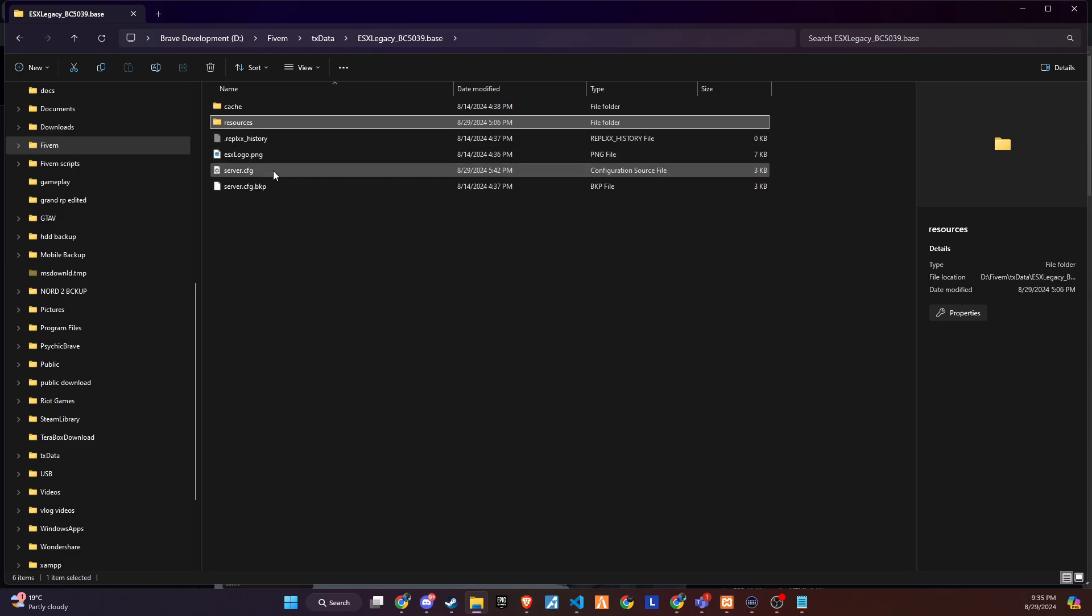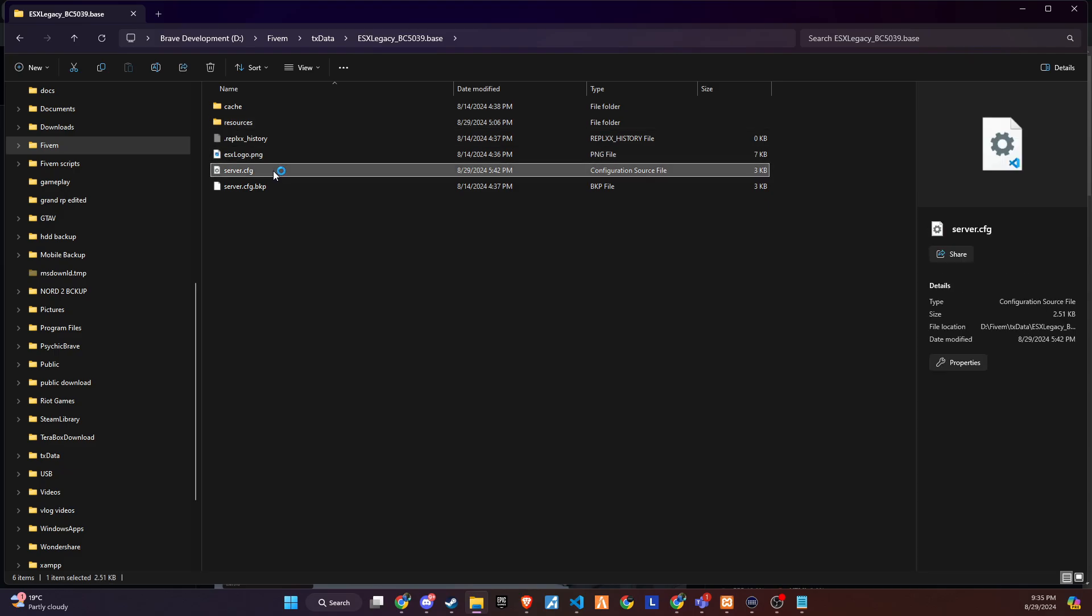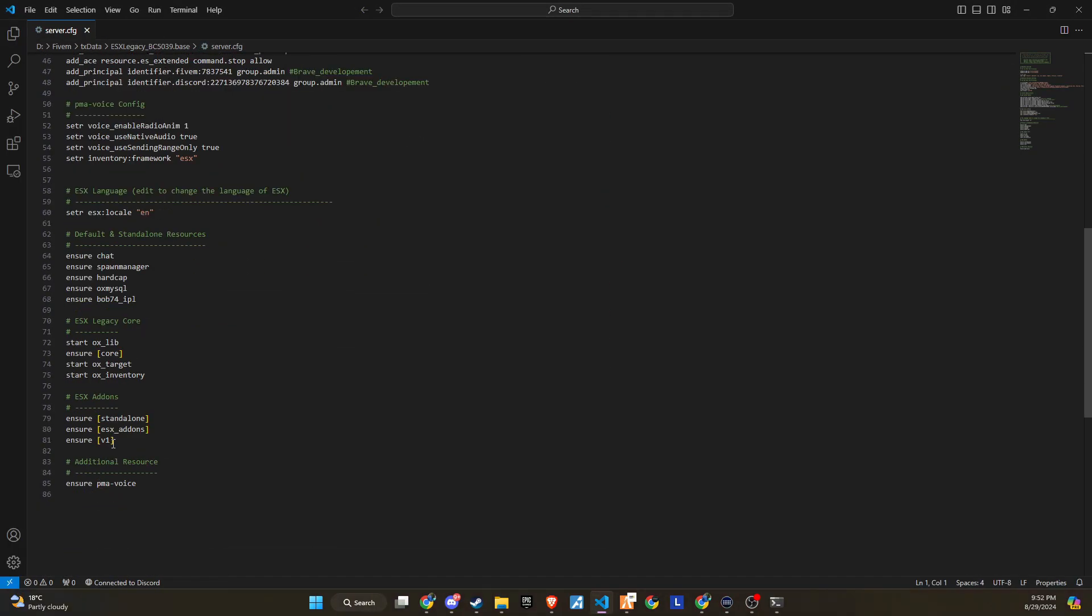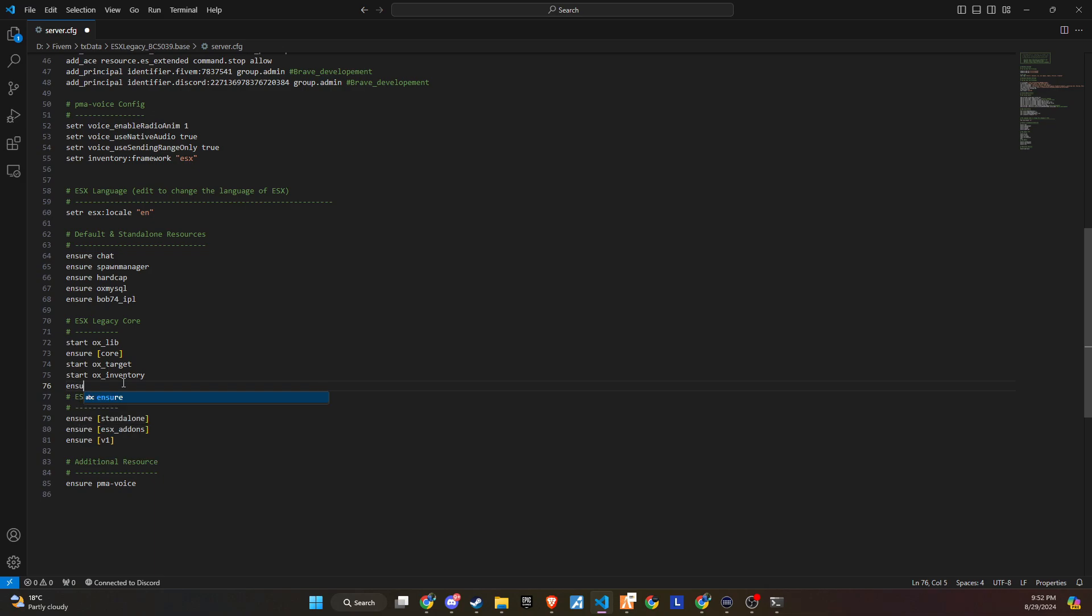The next step is to ensure the new chat script is added to the server.cfg file. Also, be sure to remove the ensure line for the default chat. This will prevent the old chat system from loading, avoiding any potential conflicts with the new chat system.